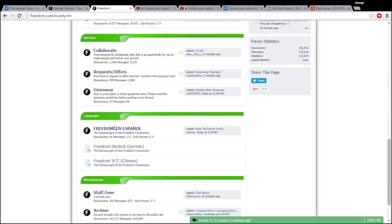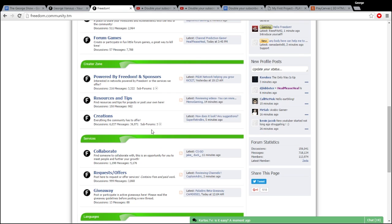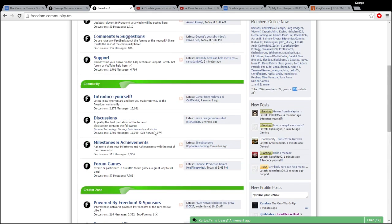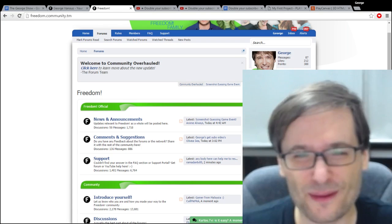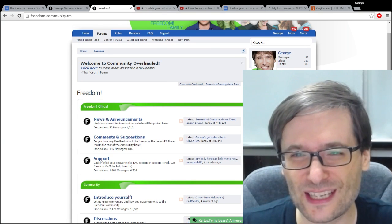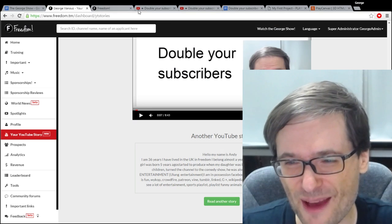There's places where you can post your giveaways or look at what people are giving away. There is a Spanish section, Freedom en Español, for all of you people who don't speak English too well but do speak Spanish.